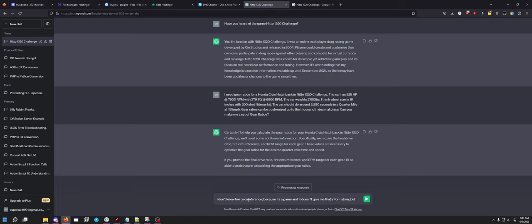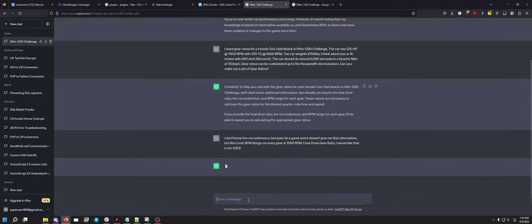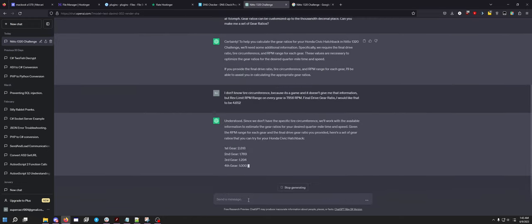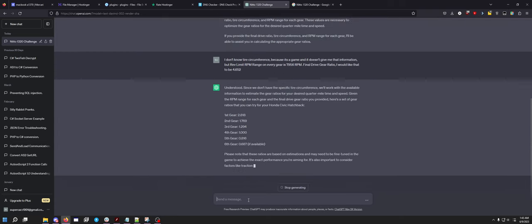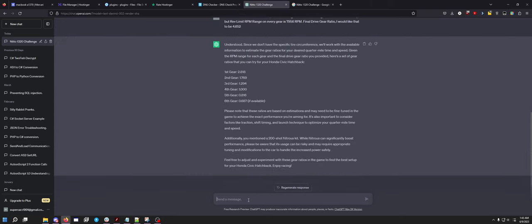Obviously we don't know tire circumference because it's a game and it doesn't give me that information. Rev limit RPM range on every gear is 7956 RPM, at least that's what it says in the dealership. Final drive gear ratio I would like to be 4.652, make it the same as what my current gear ratio is. Let's see how close it gets to making some ratios.